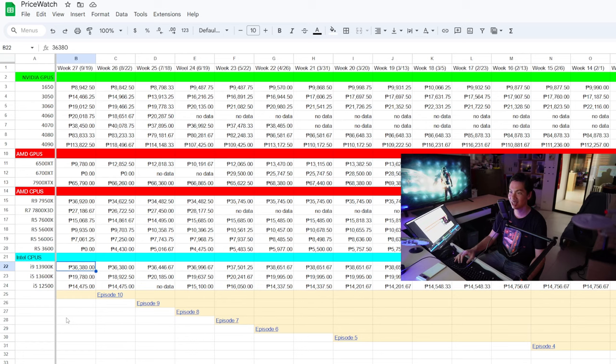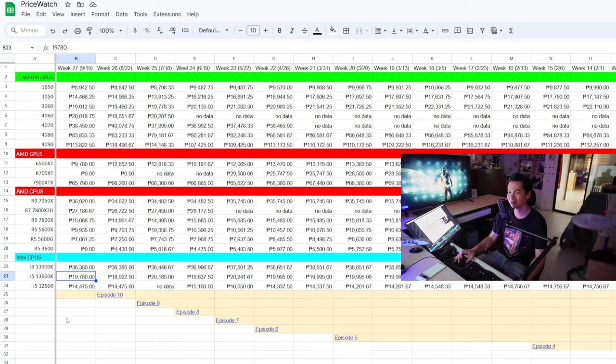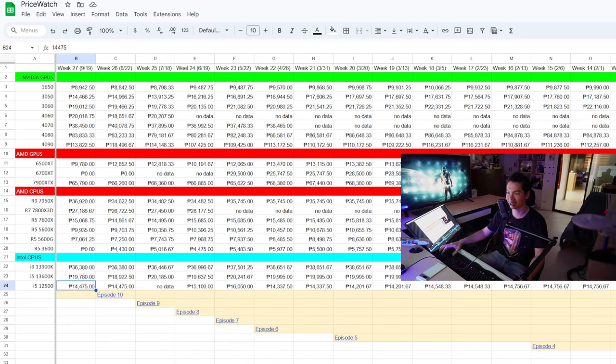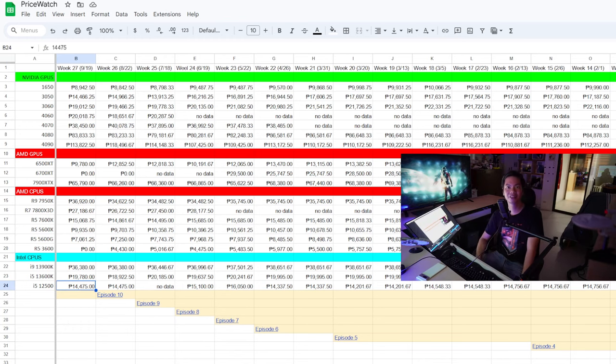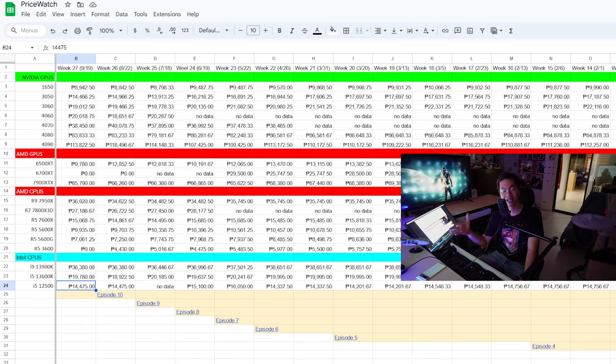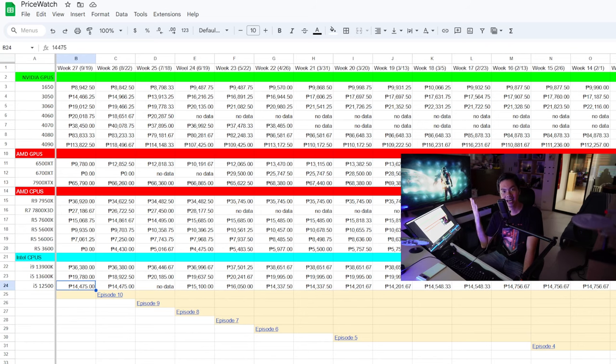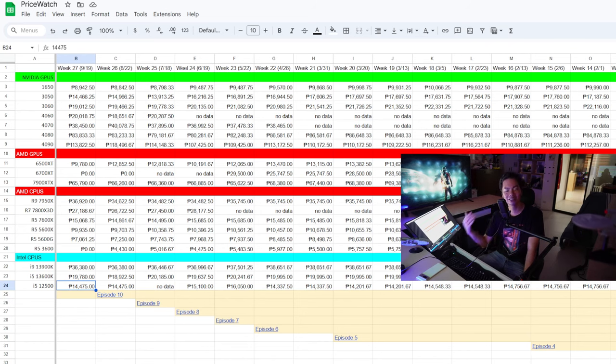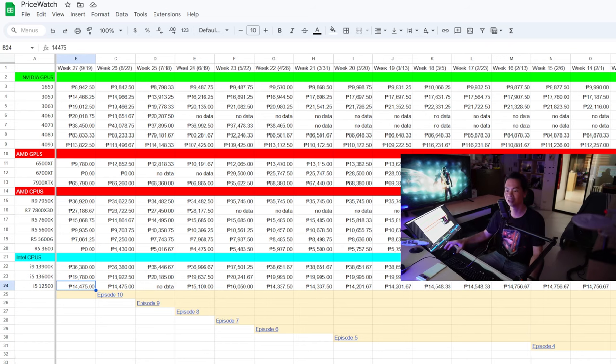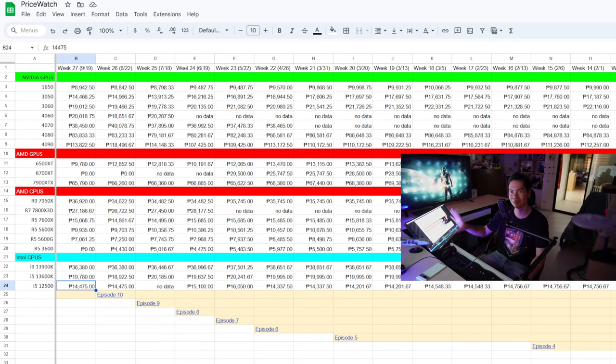13900K, no price change. Slight price increase, significant for the 13600K. And then the 12500 is the same. So really, nothing major for this episode except that, as I mentioned at the start, if you want high-end graphics cards, if it's a 4080 or the 7900 XTX, you should pull the trigger now. Or be prepared to wait maybe six weeks or so.